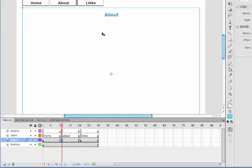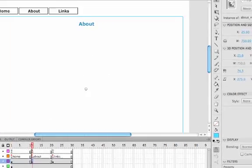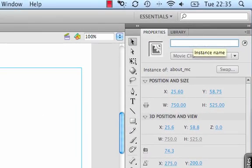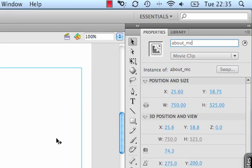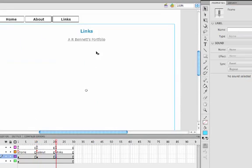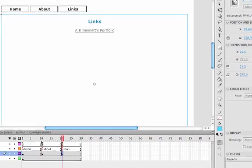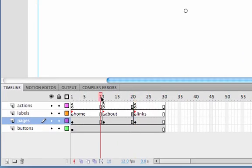Click on the about movie clip and call that one about_MC, and then finally go to the links movie clip, links_MC. This is going to be used to refer to these movie clips using the ActionScript and the transitions.